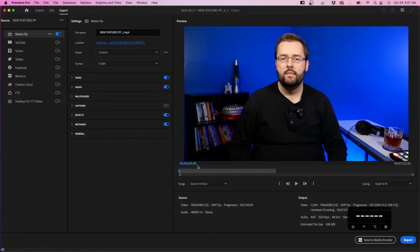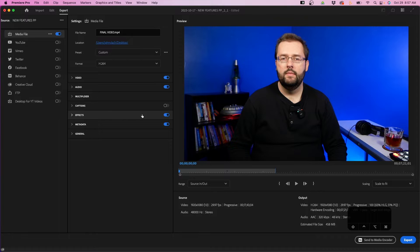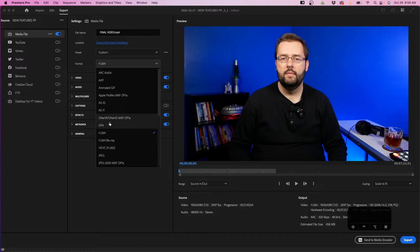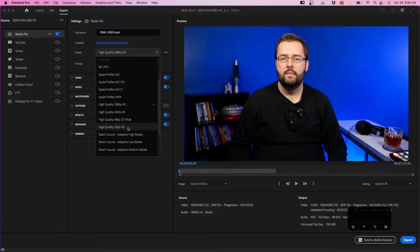In the top left section you have a lot of different options. You can change the file name — for example, I'm going to change this to final video — and next to location you can click on that to set your output location. For the format, I recommend H.264; this is the most universal video file format and is supported pretty much everywhere. For the preset, I recommend starting at match source adaptive high bit rate, which looks at your footage and determines the best export settings for it. We'll tweak our settings just a little bit more beyond that.